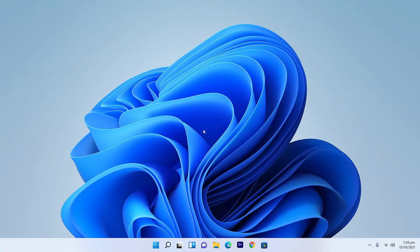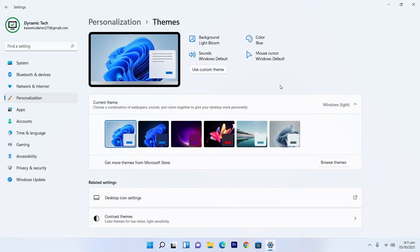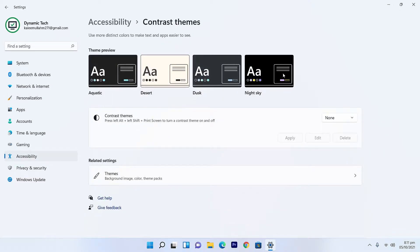What's up guys, Dynamic Tech here and welcome back to another great video. In this video, I'm gonna review all the personalized themes of Windows 11 and every single detail of them. So let's start the video after the intro. Windows 11 comes with a stack of six default themes and four contrast themes as well.